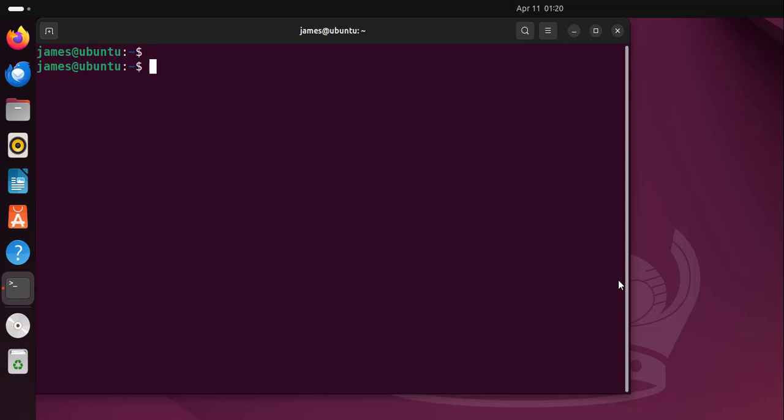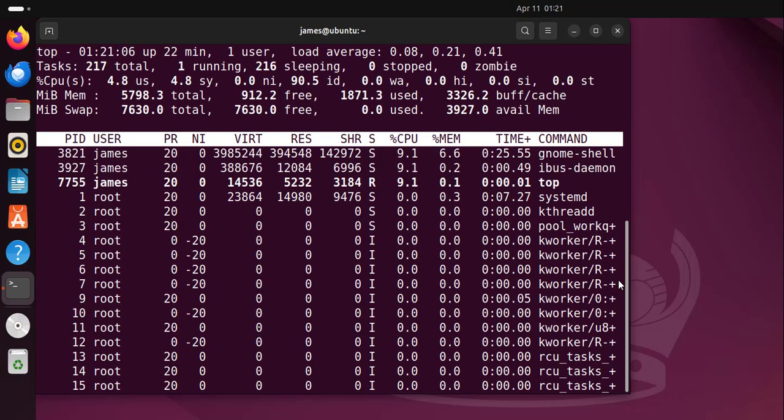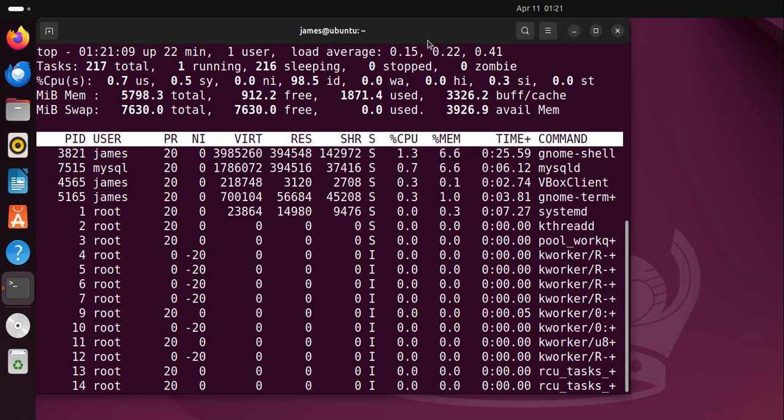Now top command is a native tool to Linux and just like we've mentioned it displays real-time system information. So to run the top command simply open the terminal and run top and hit enter.